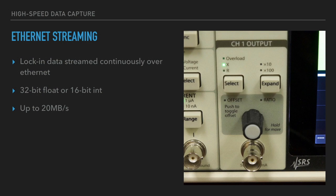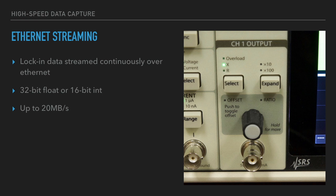And the final option for high speed data capture is Ethernet streaming. Data is streamed continuously from the lock-in to a remote computer over Ethernet in 32-bit float or 16-bit integer format. And the data rate can be as high as 20 megabytes per second.